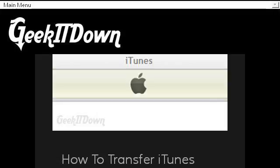Our top ranked site to learn about how to transfer music from Mac to PC with iTunes is geekitdown.com. Specifically the page titled 'How to transfer iTunes from PC to Mac' on geekitdown. Here's the link.